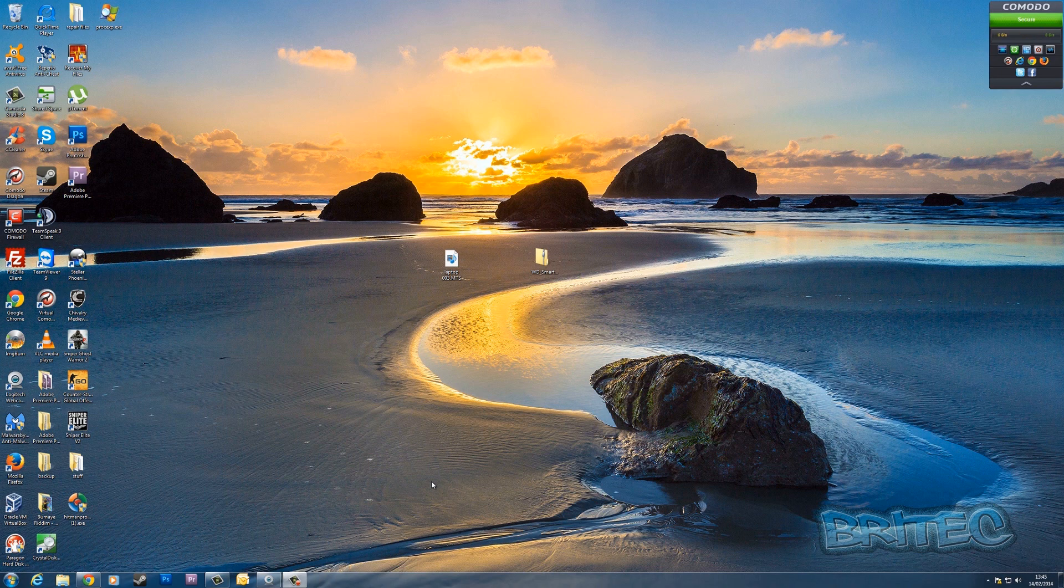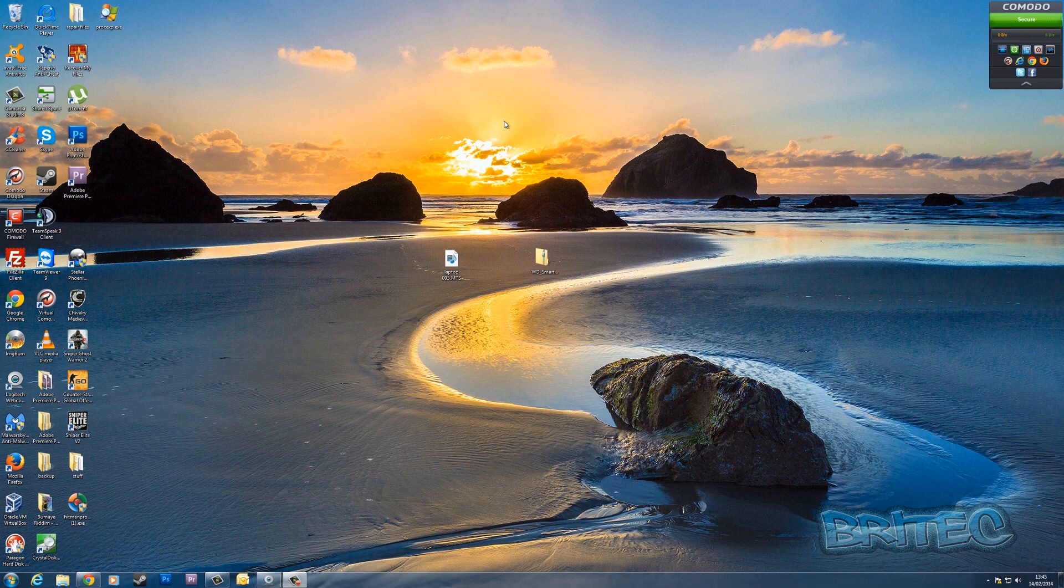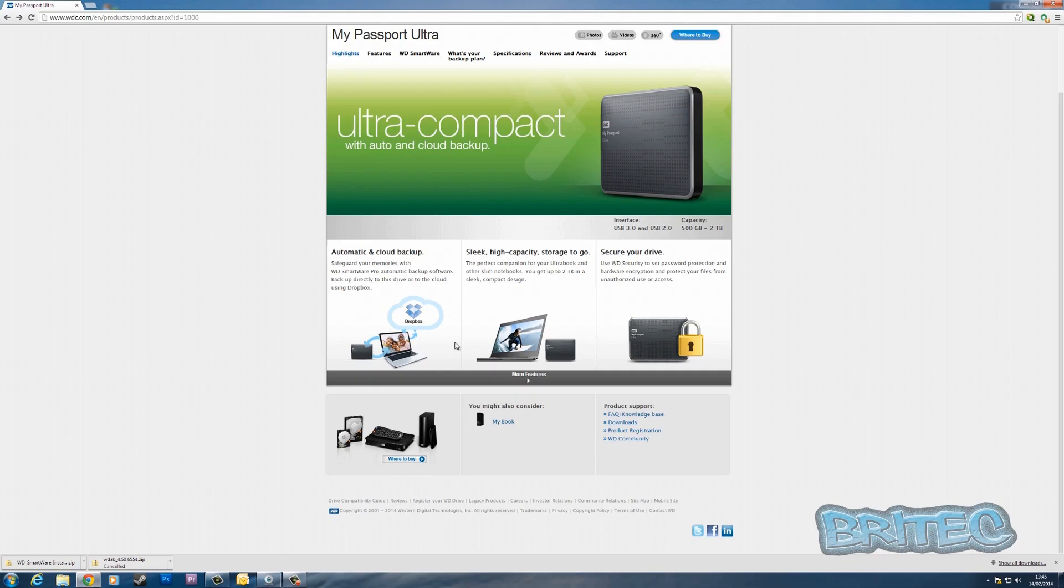Let's have a look at where we can get our software. Once you've got your hardware plugged in, come to the Western Digital website. You want to come to your version - this is the ultra compact version.